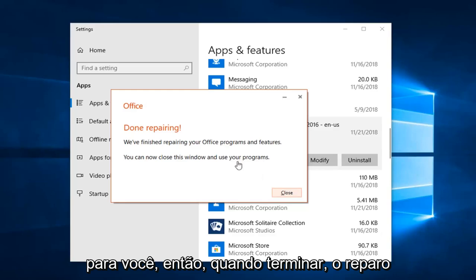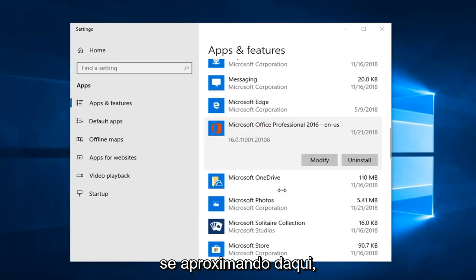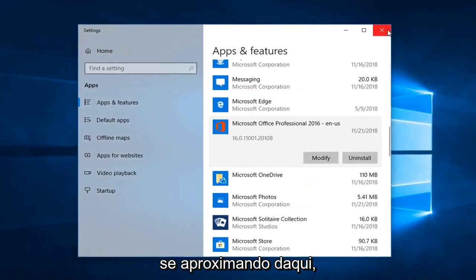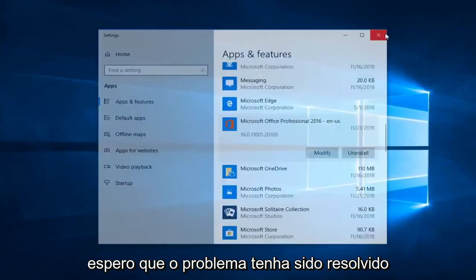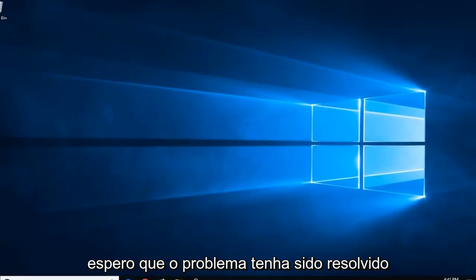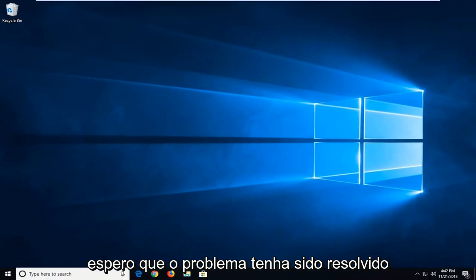Perfect. So once it's done repairing, you can left click on Close and close out of here. Hopefully the issue has been resolved at this point.